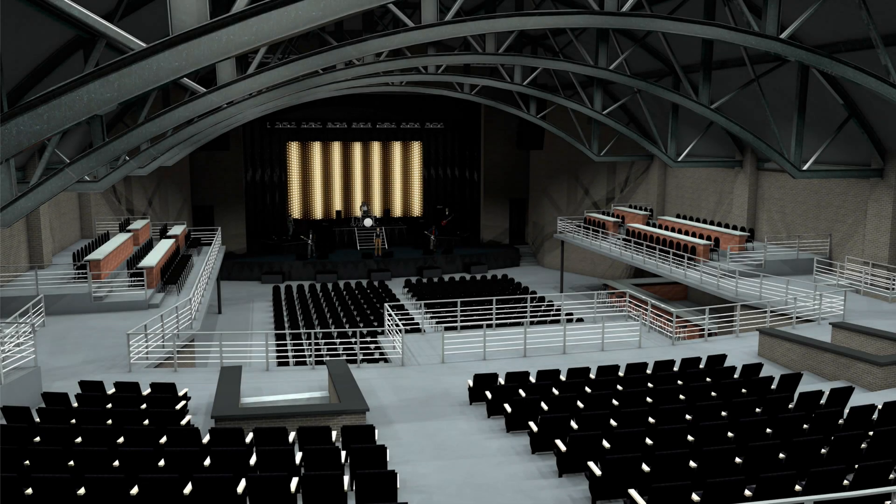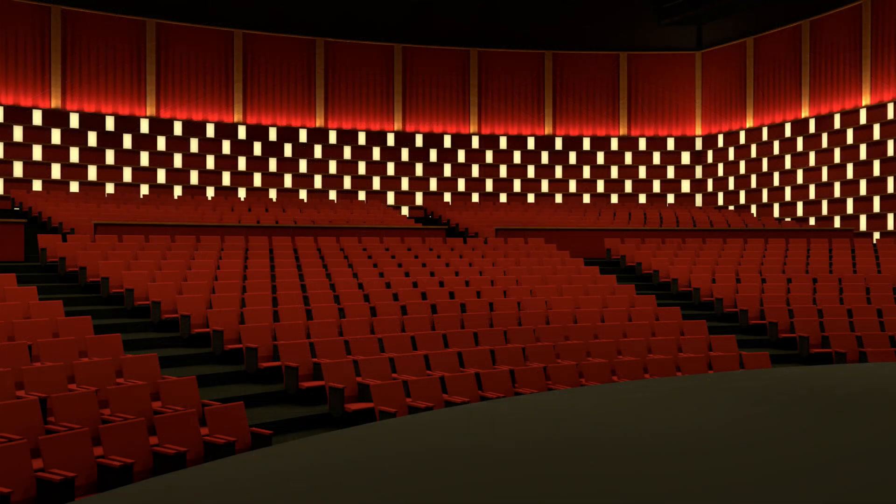In VectorWorks Spotlight 2020, there have been some huge improvements with the seating section tool.